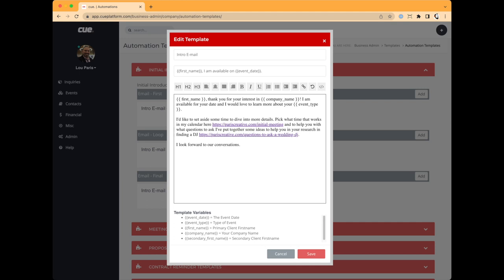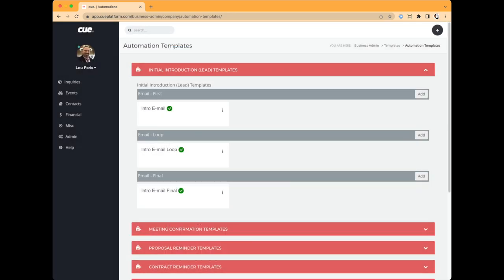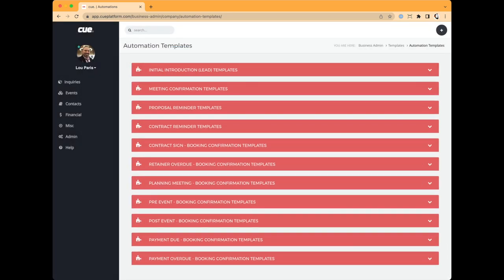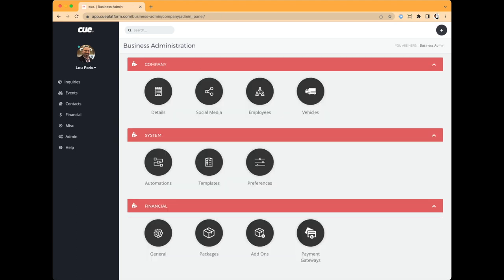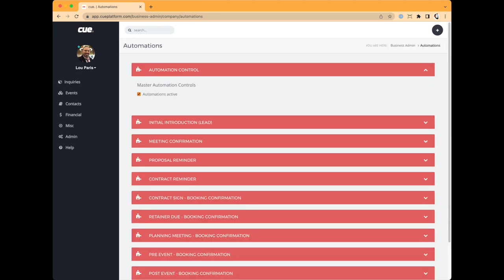I set up Calendly as part of the system so clients can pick the best time for us to talk — I put that link right in the first email to spur the conversation quickly. I also wrote up a little Q&A to give them as they're going through the interview process. This covers all stages: meetings, proposals, contracts, retainers, overdue reminders, planning meetings, the event itself, post-event follow-up, and payment due.